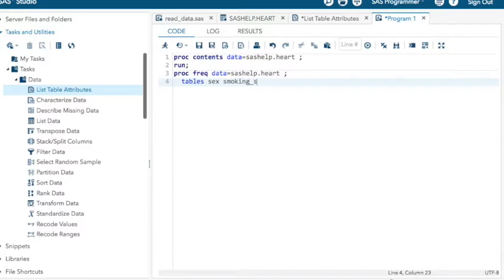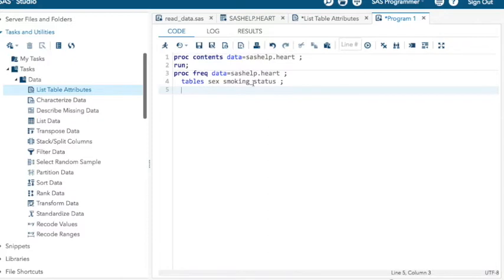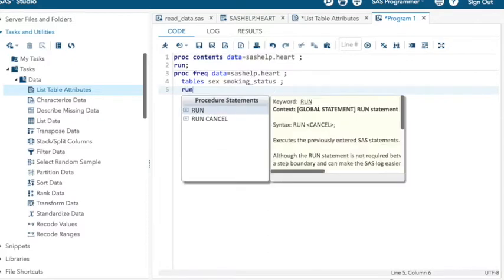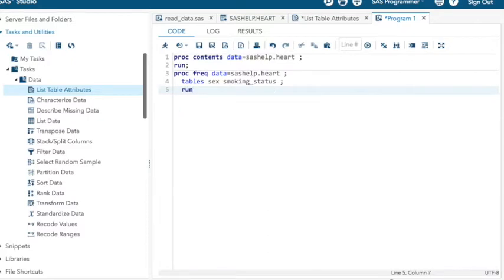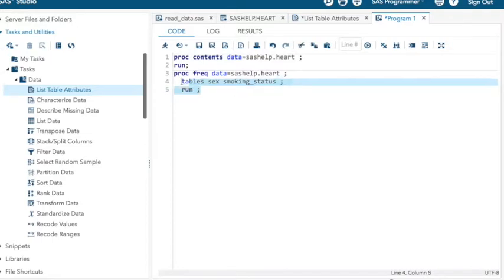A big mistake I see students make all the time when they're first starting this is they leave off that space. And so they get smoking and status. They put in a space. They leave off the underscore. All right. You can run the whole thing again. It doesn't hurt anything. Or you could just highlight this and run it. Let's just do that.